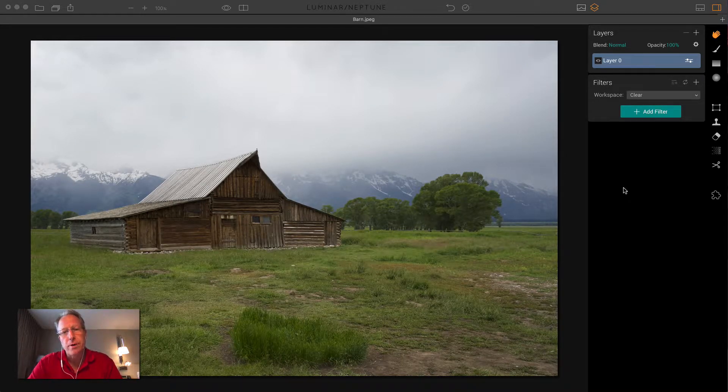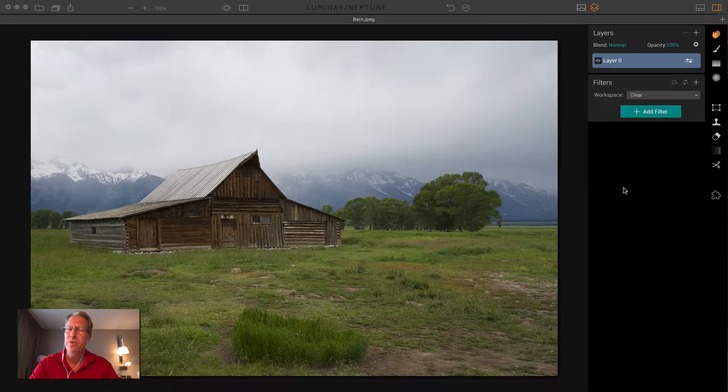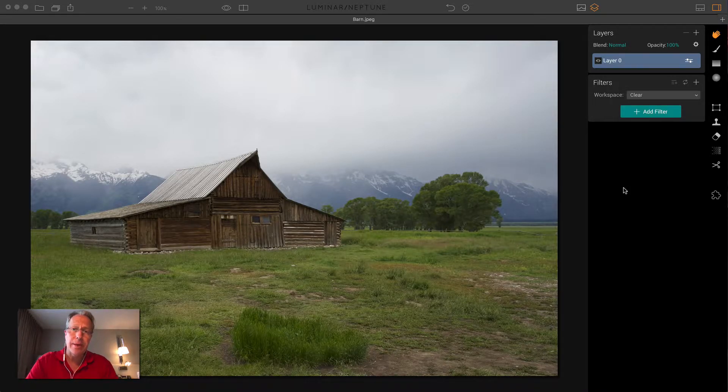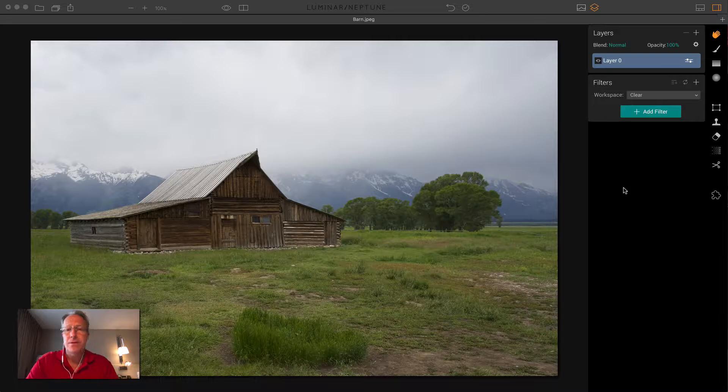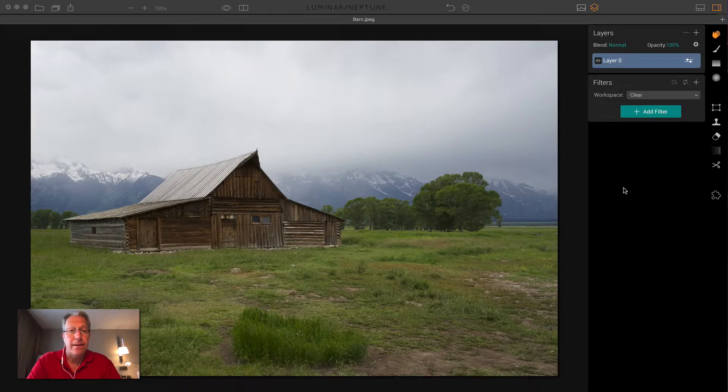One of the things I like to do in Luminar is experiment and come up with new things to do, new ideas, and it's because Luminar is just incredibly capable. It's a great program. I use it on literally every image and I love it.